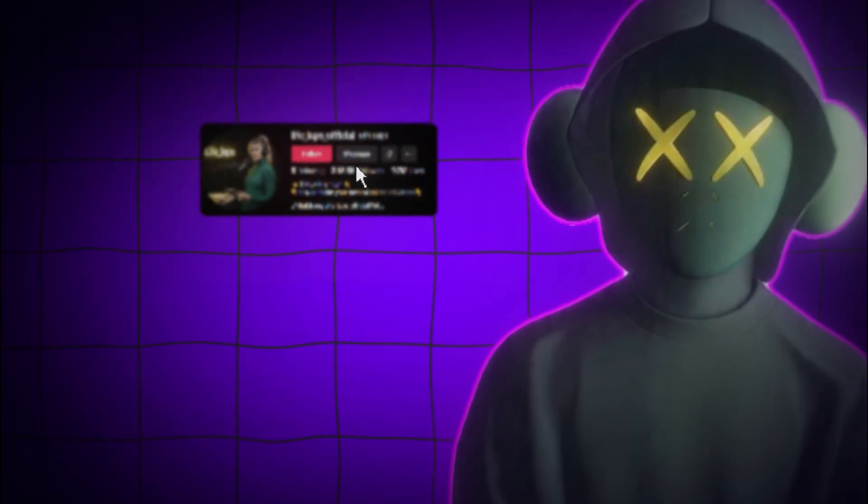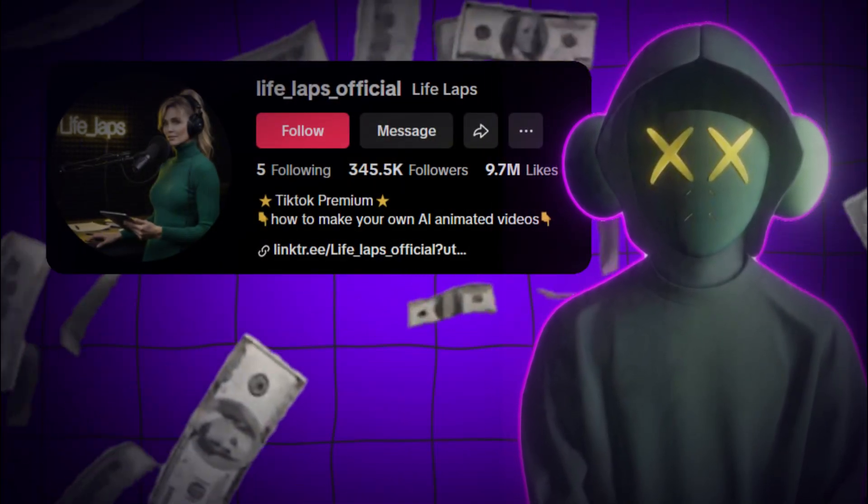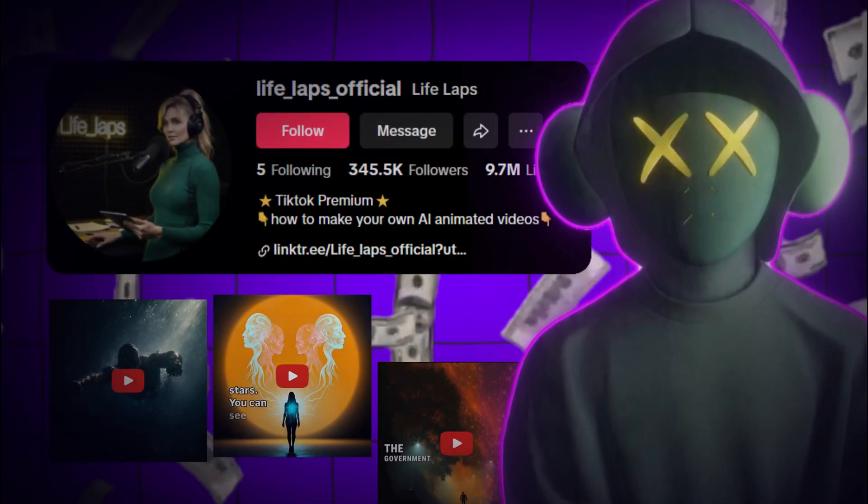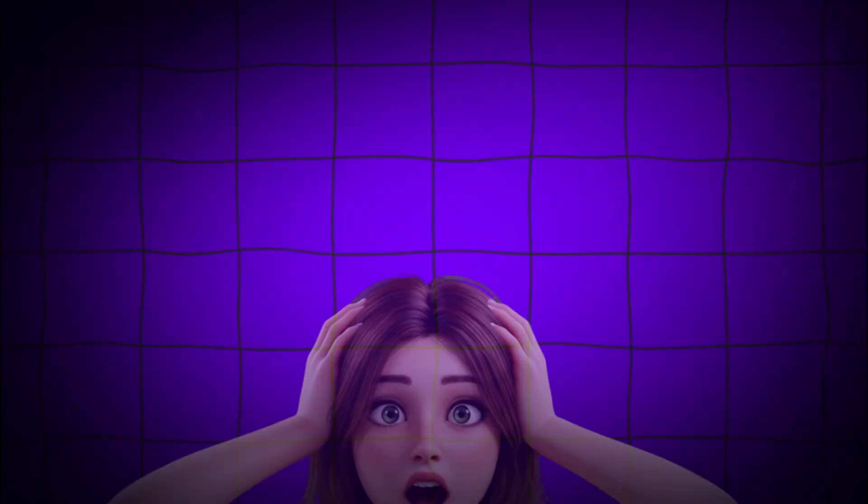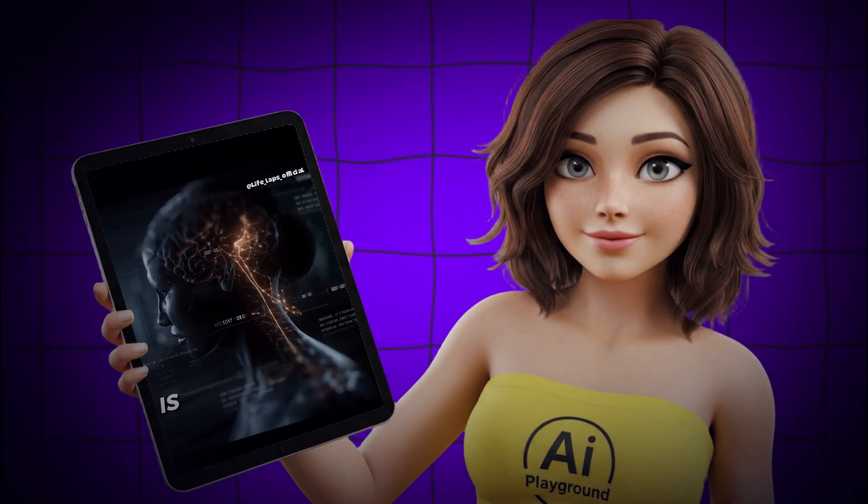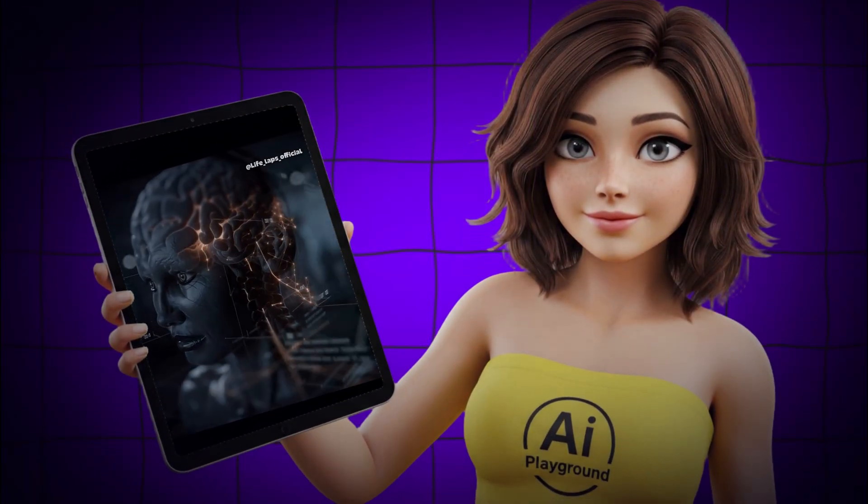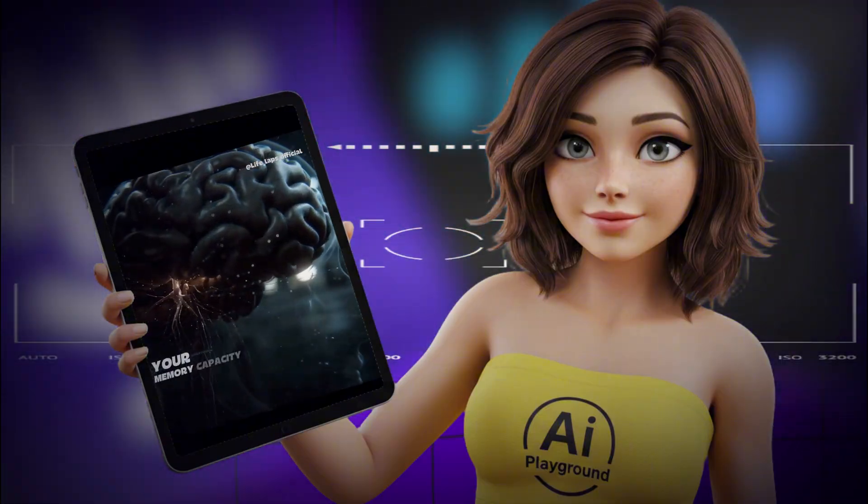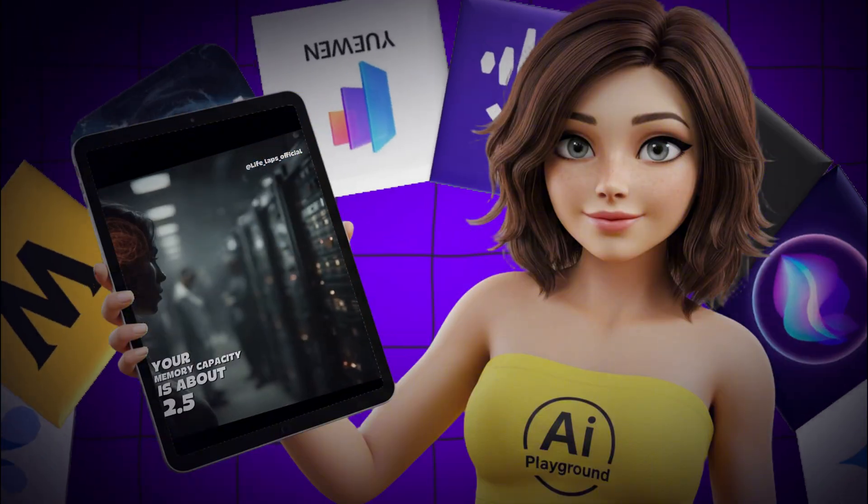Some creators are earning thousands of dollars every month just by posting these videos. The crazy part? They're shockingly easy to make, all using 100% free AI tools.